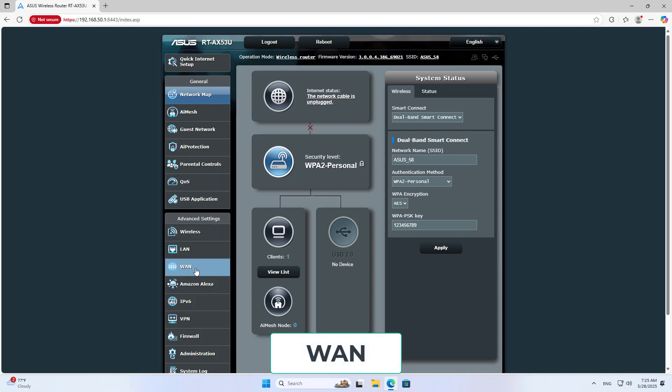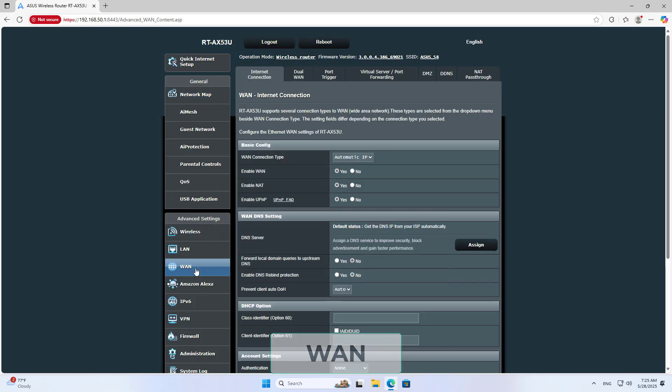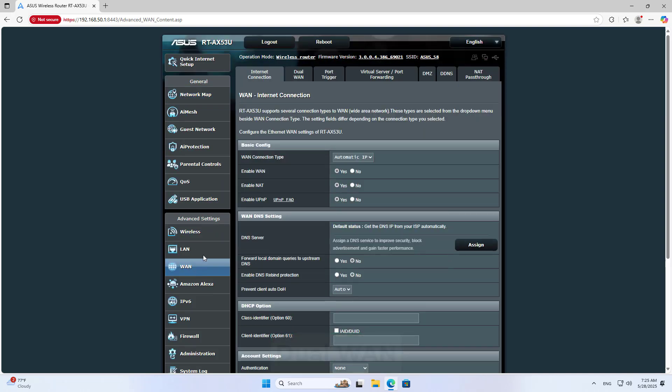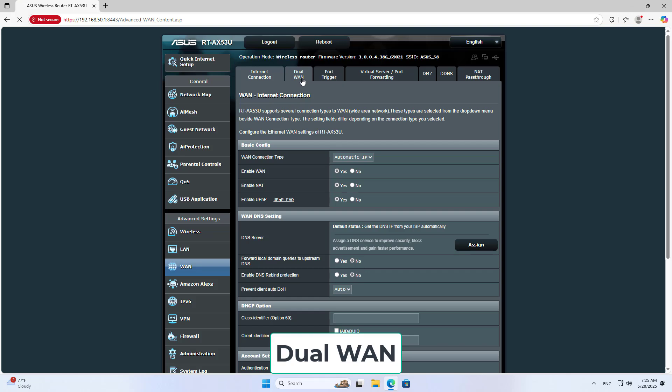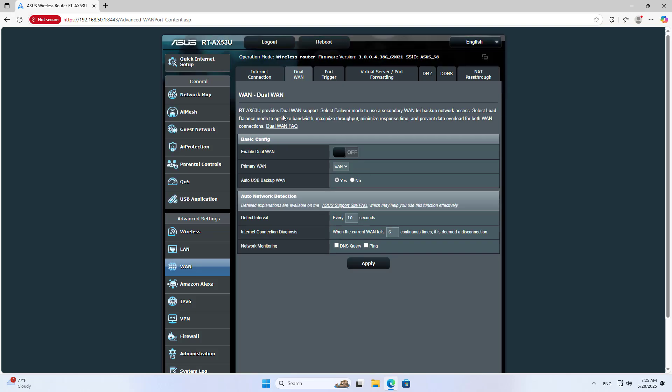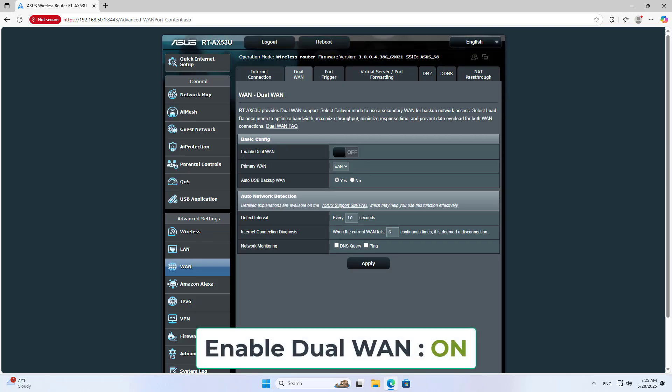Navigate to WAN, then DUAL WAN, and enable DUAL WAN.